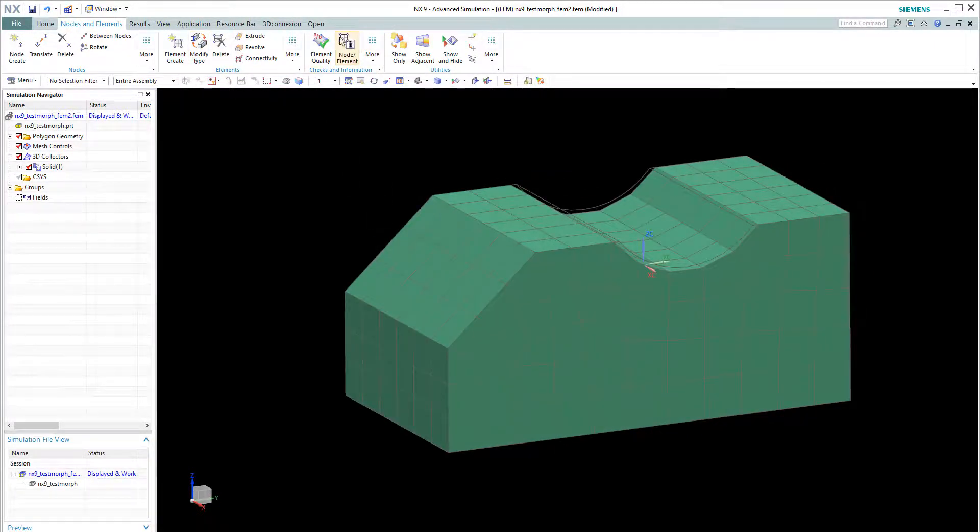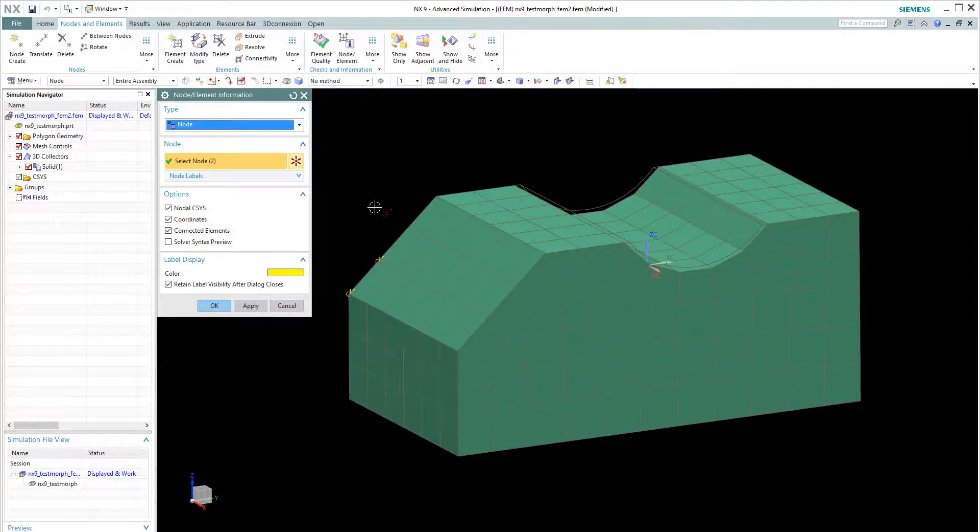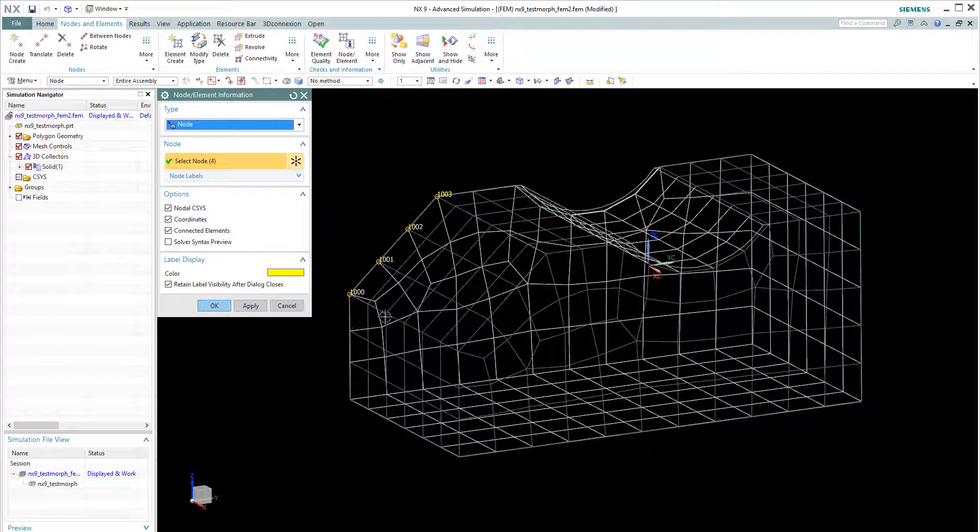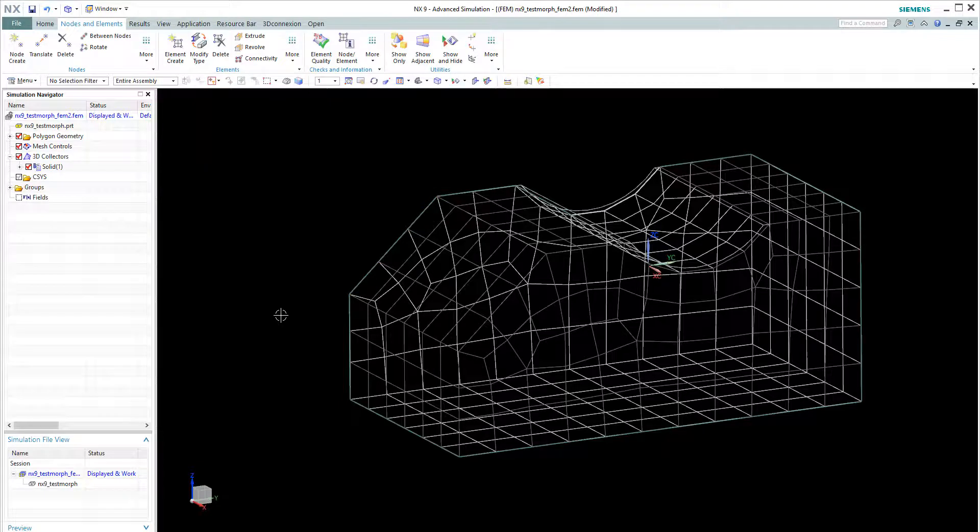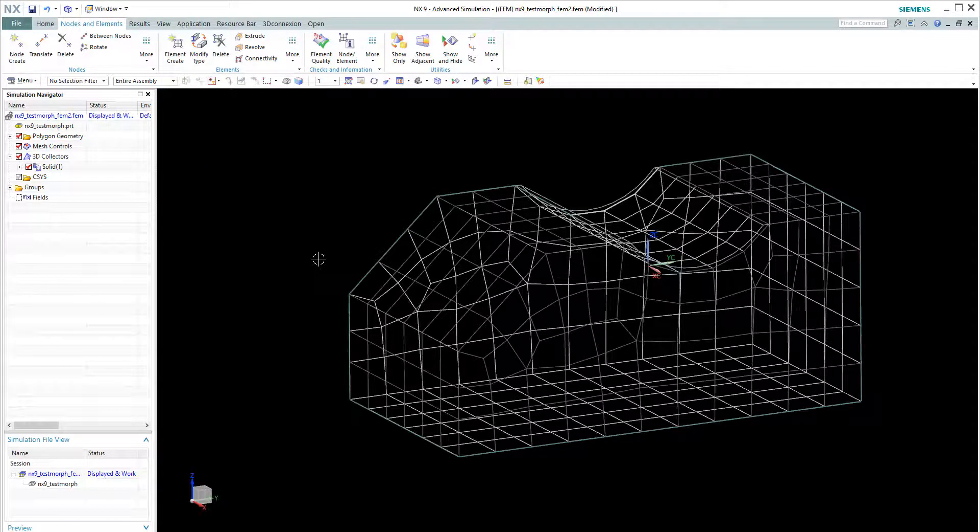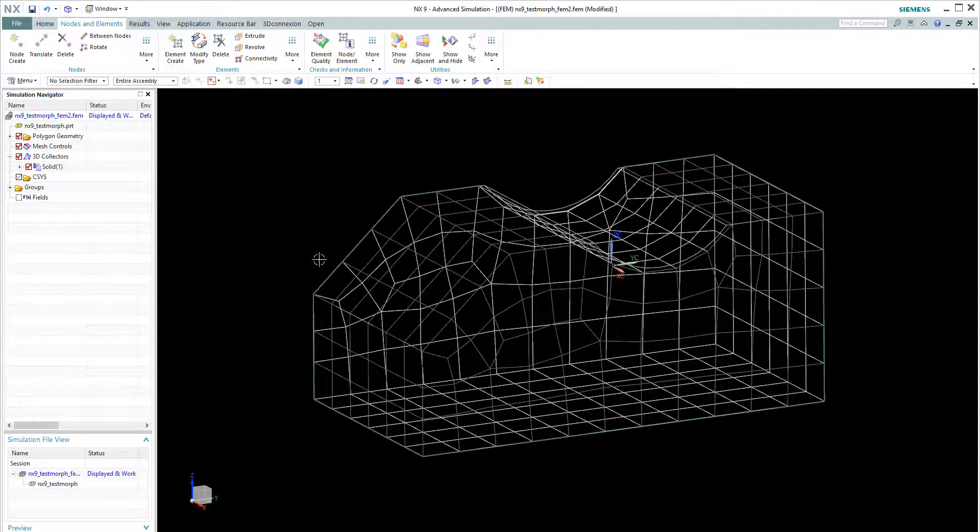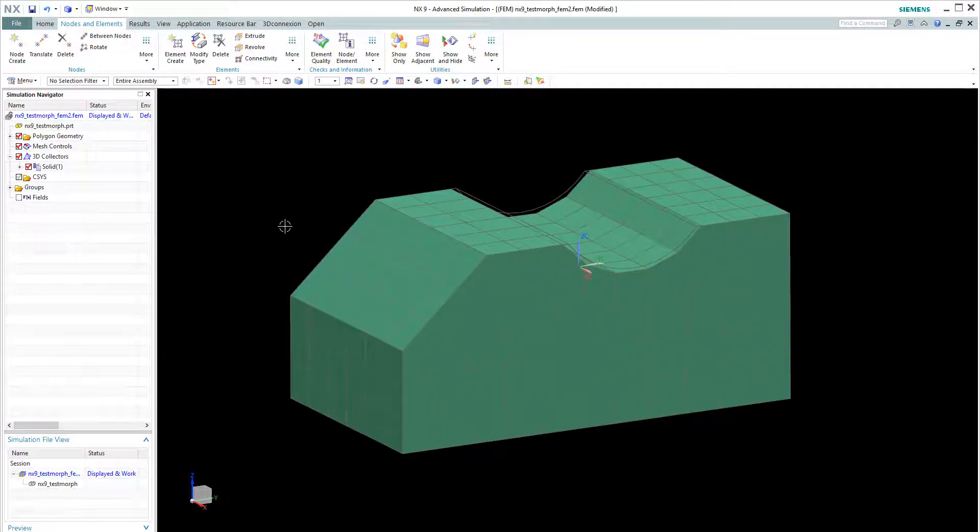Now let's quickly check the mesh elements IDs. So you can see the nodes IDs are still preserved. And this is the whole purpose of doing morphing techniques. So that's it for this video. I hope you enjoyed it. Thank you very much.